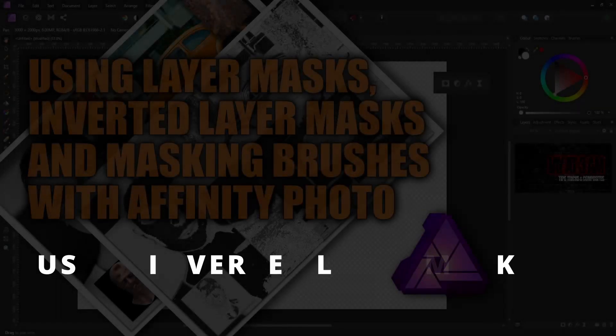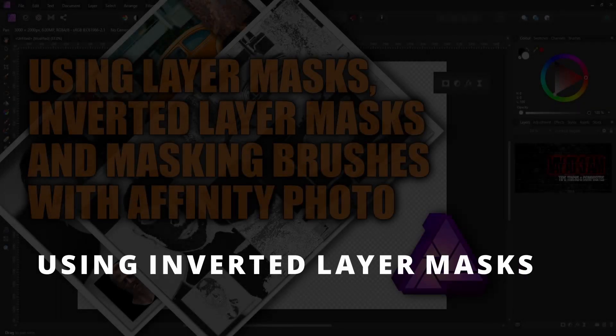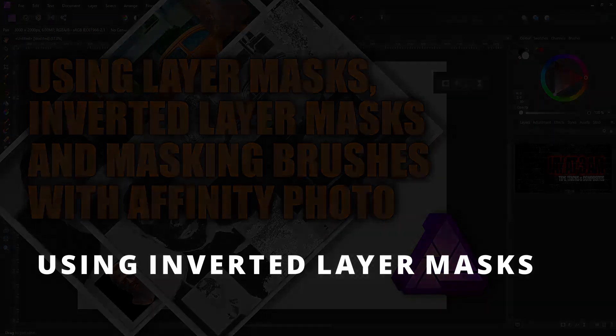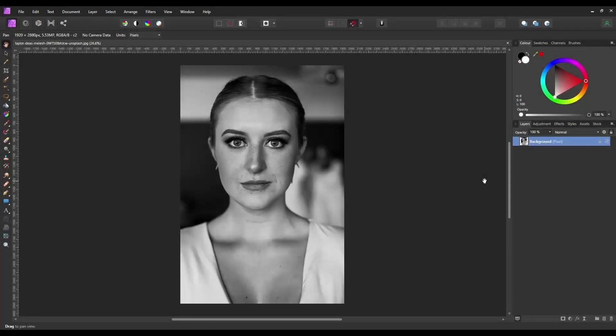In this first example I'm going to show the method I use to paint in detail using an inverted layer mask, and demonstrate how easy it can be to alter a person's appearance by simply over painting detail from a second image. So for this one I'm going to start with a black and white portrait obtained from Unsplash, and we're going to be adding a few less attractive features using a second layer and blending the two together using an inverted layer mask.